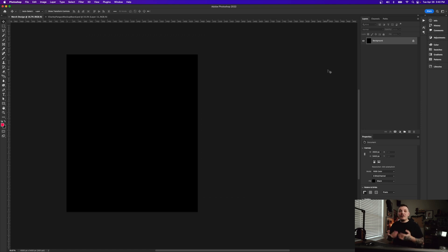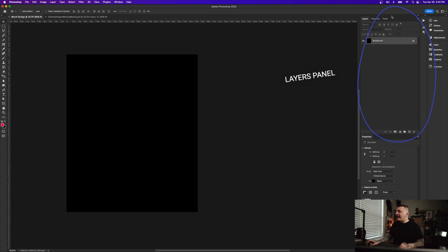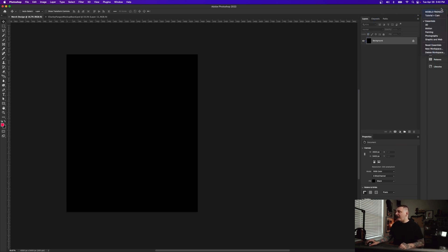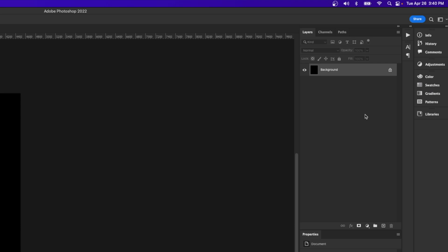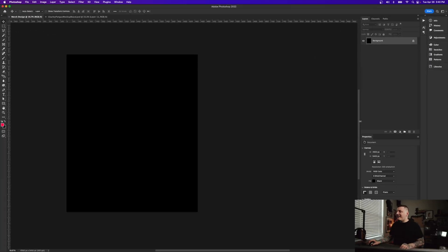One important thing to make sure you have is the Layers panel, because layers is so important for everything we do today. Layers is on the right-hand side. You can change your workspace setup on the top right to 'Essentials', which I highly recommend. All we really need is Layers and Properties.